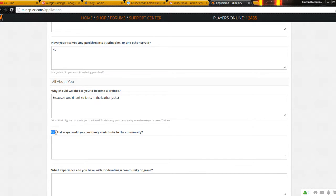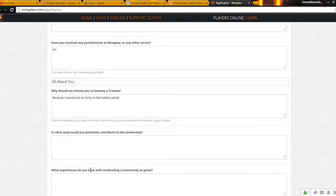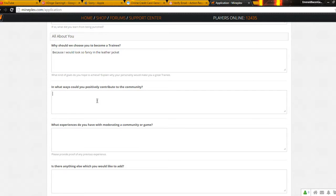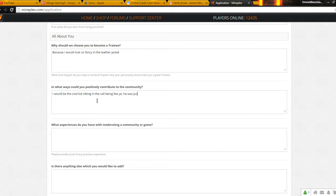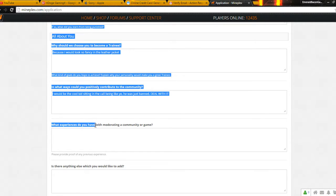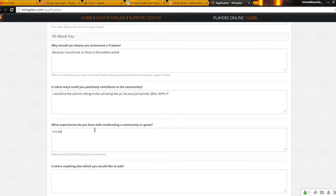In what ways could you positively do the community? I would be the cool kid sitting in the call being like, yeah, he was just banned. Deal with it. Oh my god, we need a spell right, please. What experience do you have with moderating or community games? I've been a fake mod on a server. That's all I got.